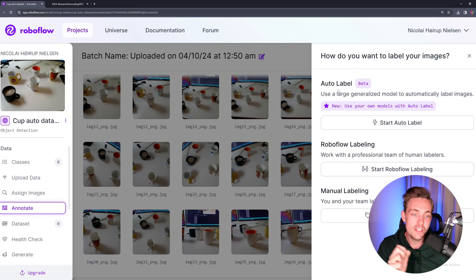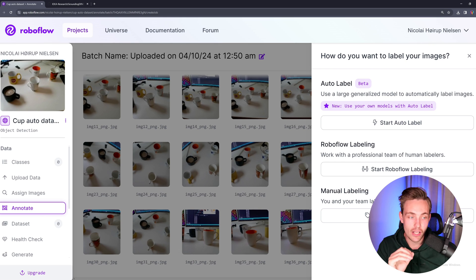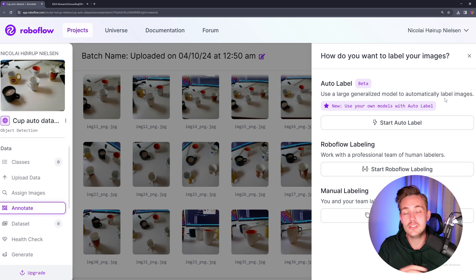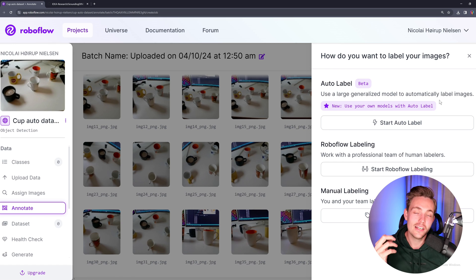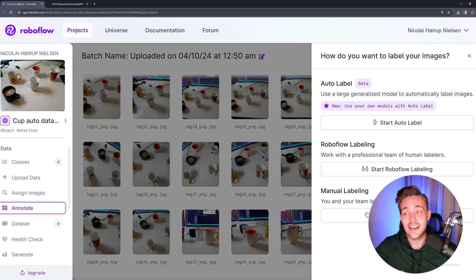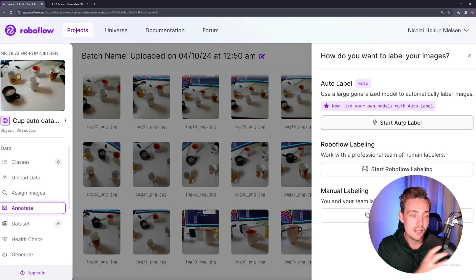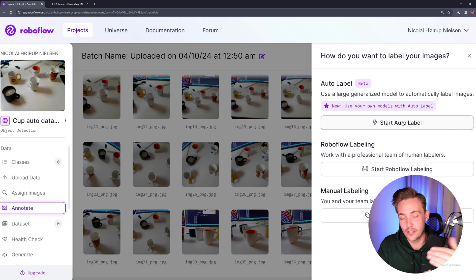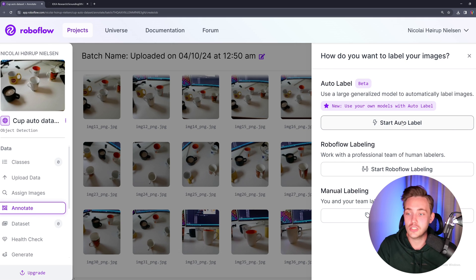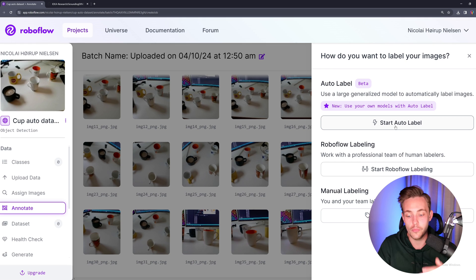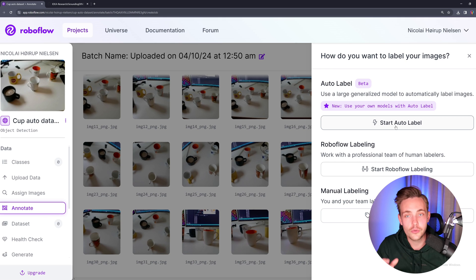So here we see this new feature with auto label. Right now it's in beta, but it's using large generalized models to automatically label images. And again, it's using Grounding DINO under the hood — it's a foundation model which has been trained on a large scale dataset. We can use that to create annotations, so we can train smaller models which can run significantly faster when we're doing inference and will also be cheaper to run. When we're fine-tuning on our own custom dataset, it will be significantly better.